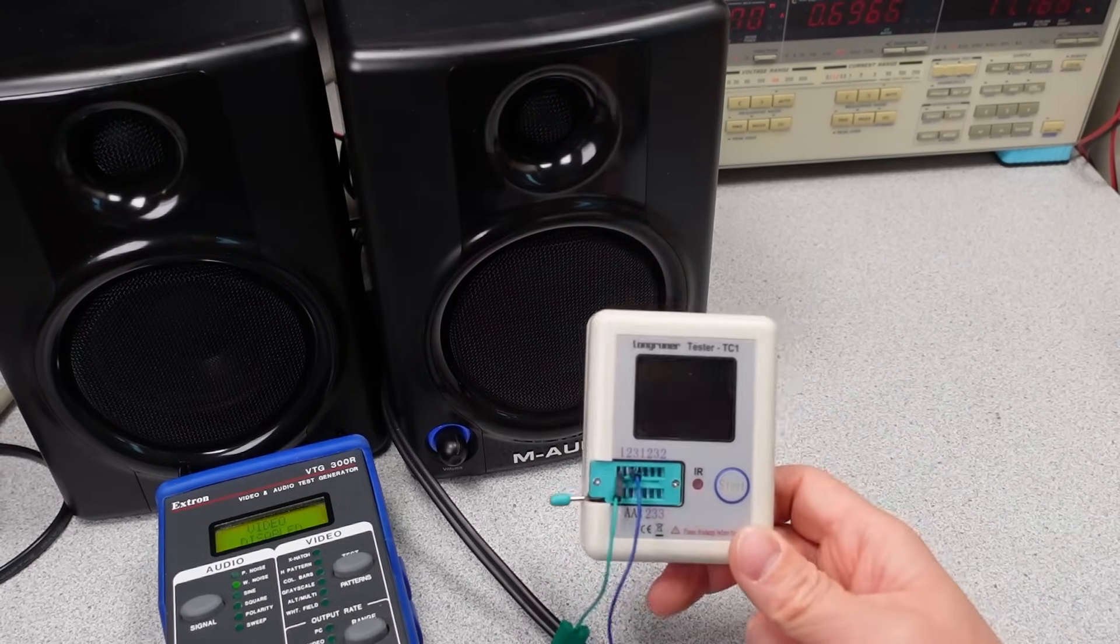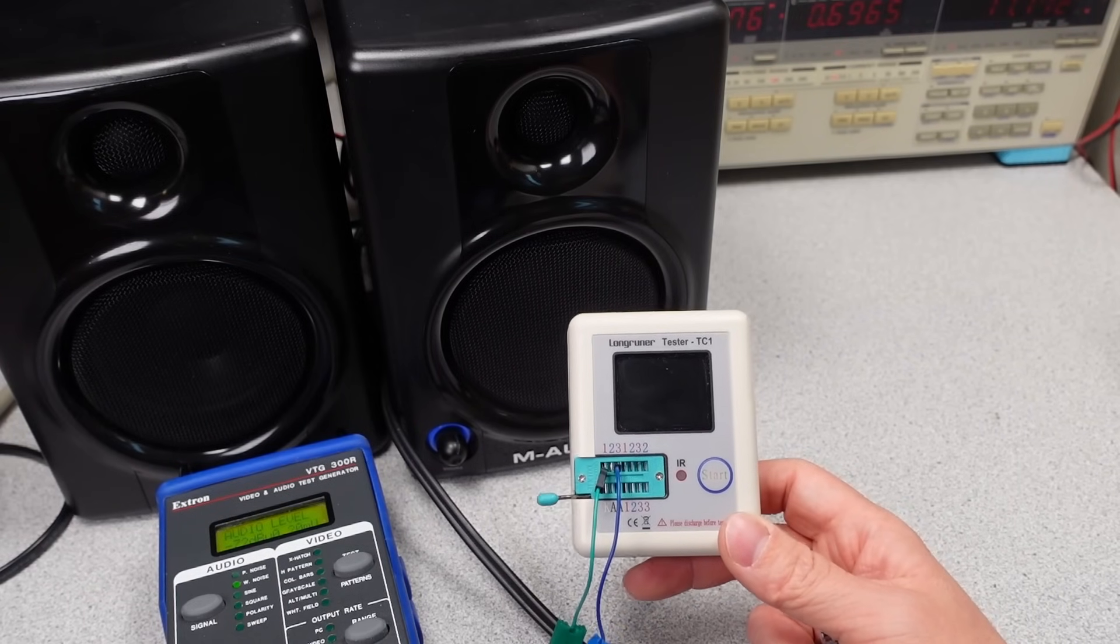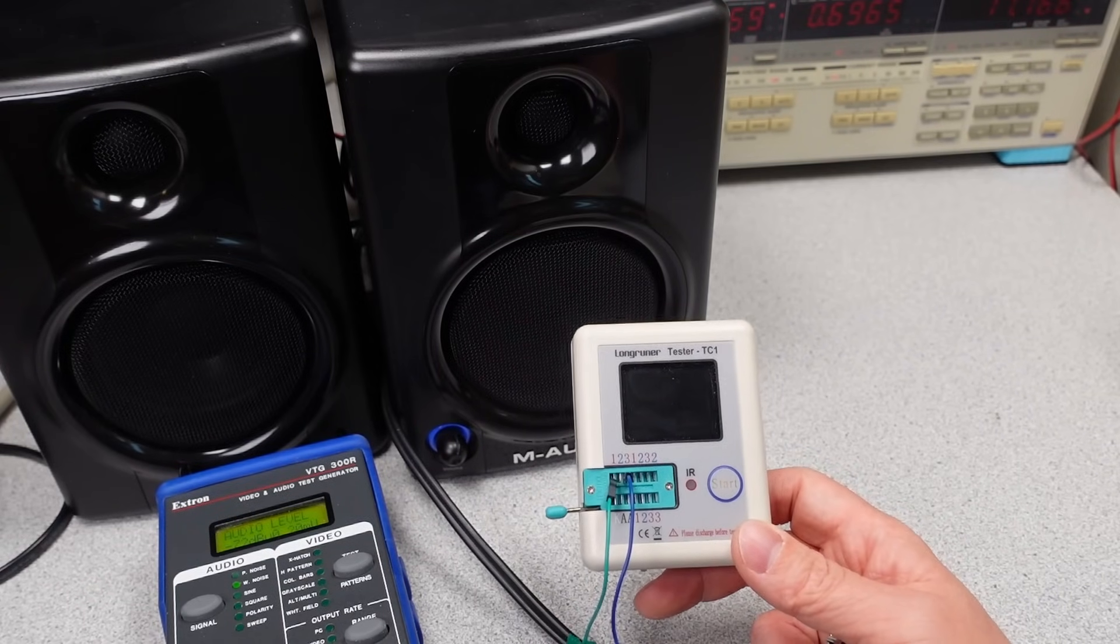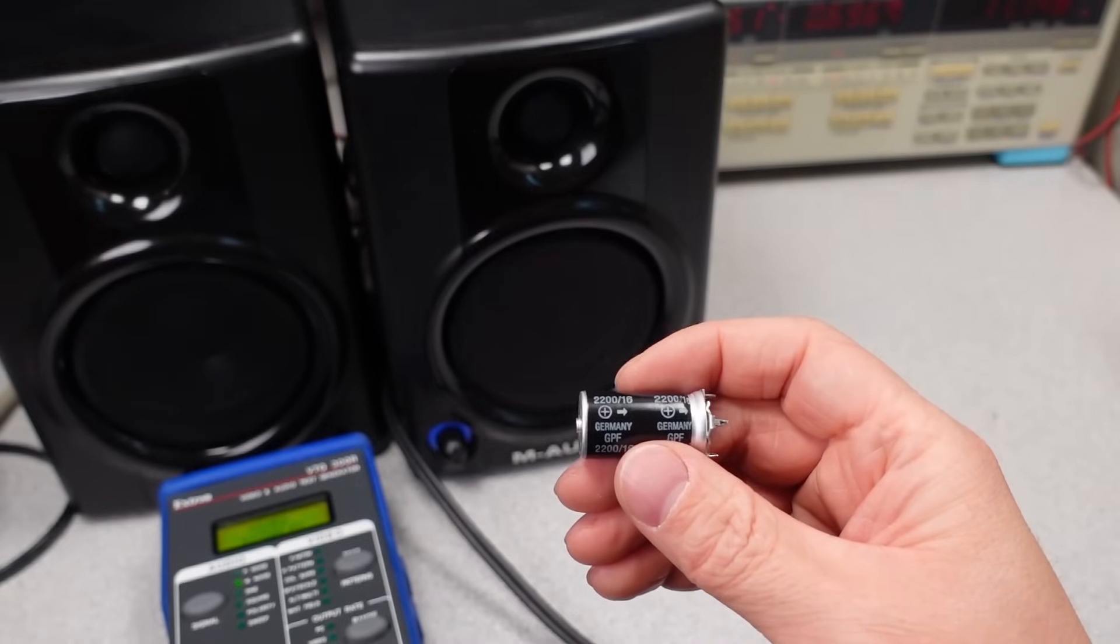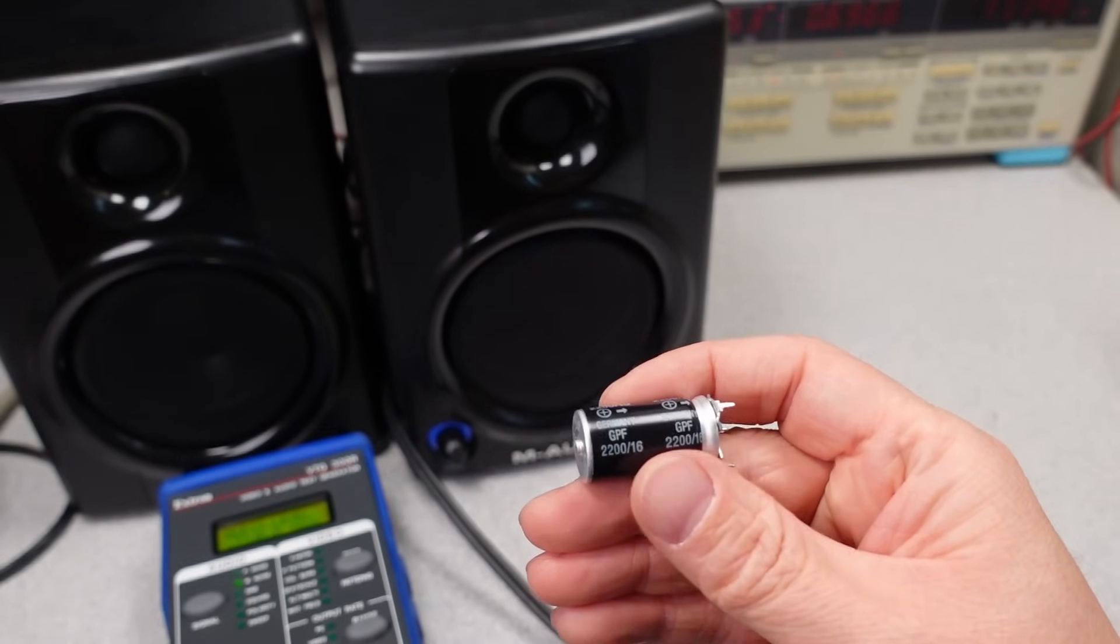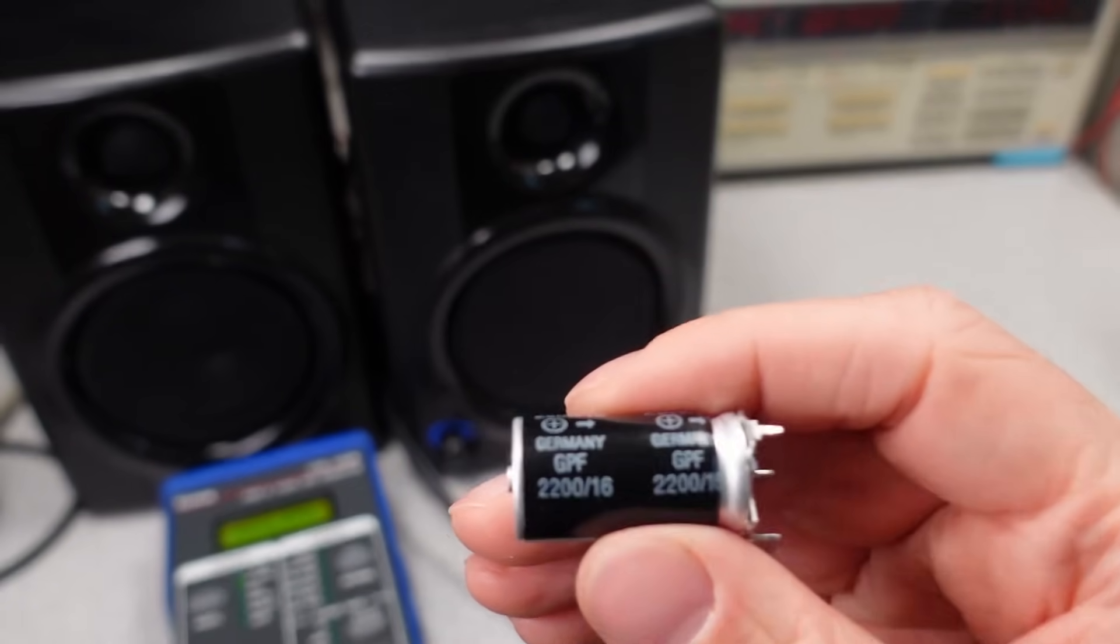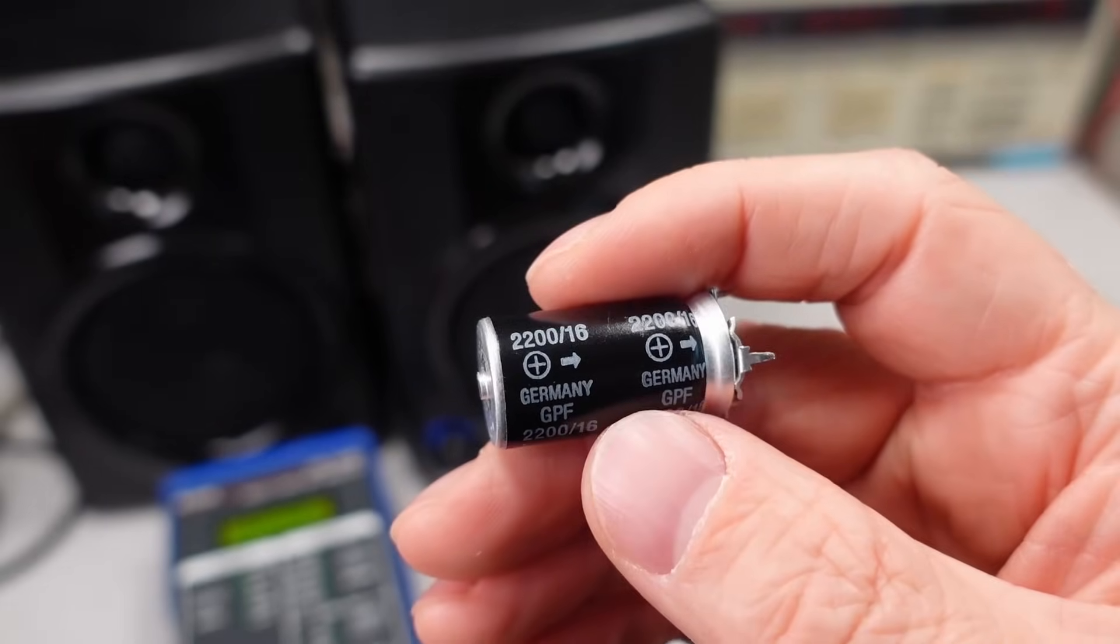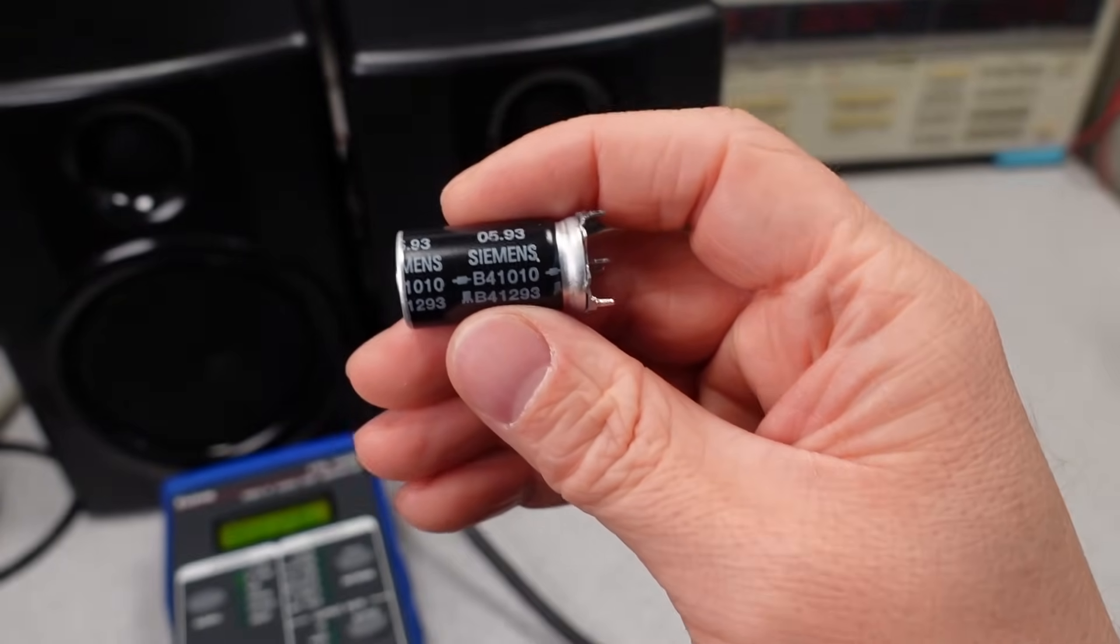So this little tester I used to check the capacitors was featured in another video of mine. So if you want to check that out, the link's down in the description. So it seems like this is the failure mode for lots of these devices. This is another amplifier video that I did that was a repair, and the component that had failed was a capacitor. So check out that video down in the description.